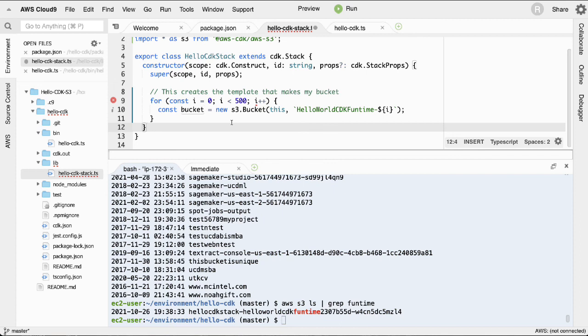This is a lot faster than using the AWS console. Thank you very much, Mario — I learned so much. Okay, talk to you later, bye.